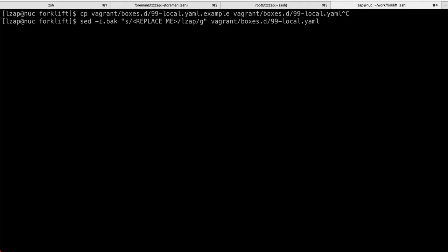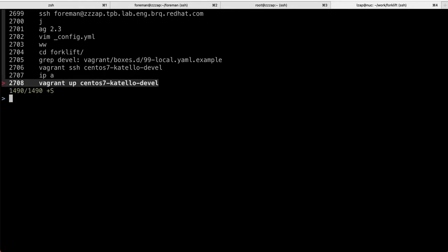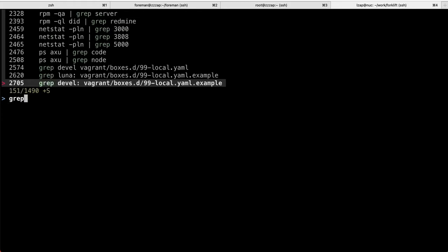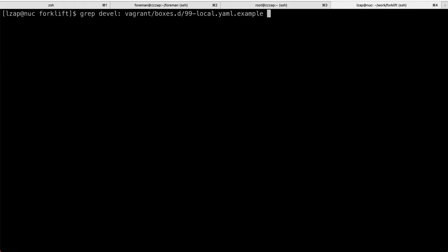Once you have that, let's have a look at what's available here. So if we grab the 99local.yaml example, we'll see a couple of options. These are, let me call these Vagrant profiles. I'm not sure how Vagrant calls these, but these are the development boxes, VMs that Vagrant can get you up and running.